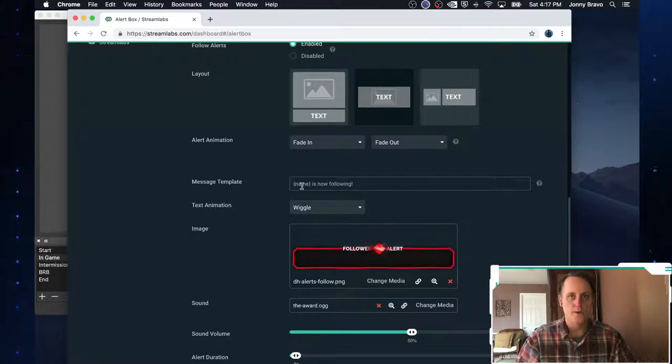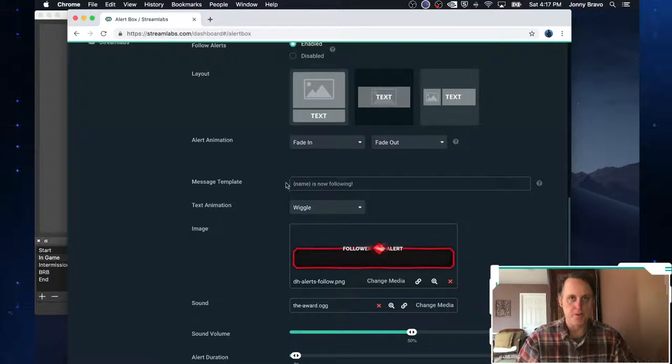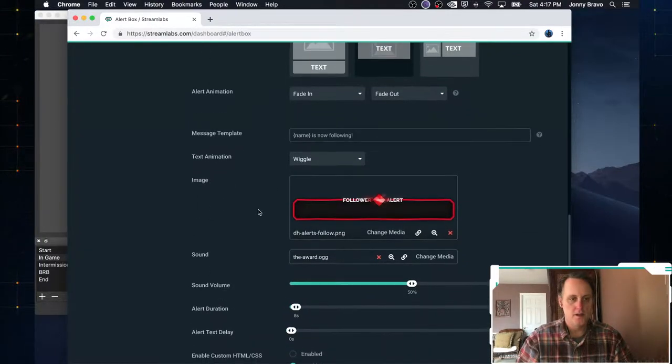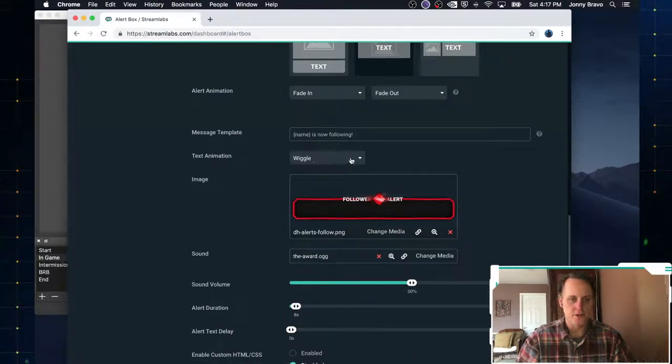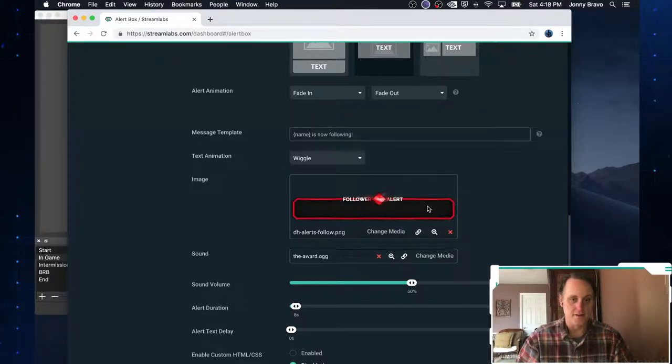And what Streamlabs does is it looks and says, okay, what's the name of the streamer that just followed you? And it replaces this curly bracket name with their actual name. If you want to have some text animation, you can choose it here. And here's where you'll put your image.